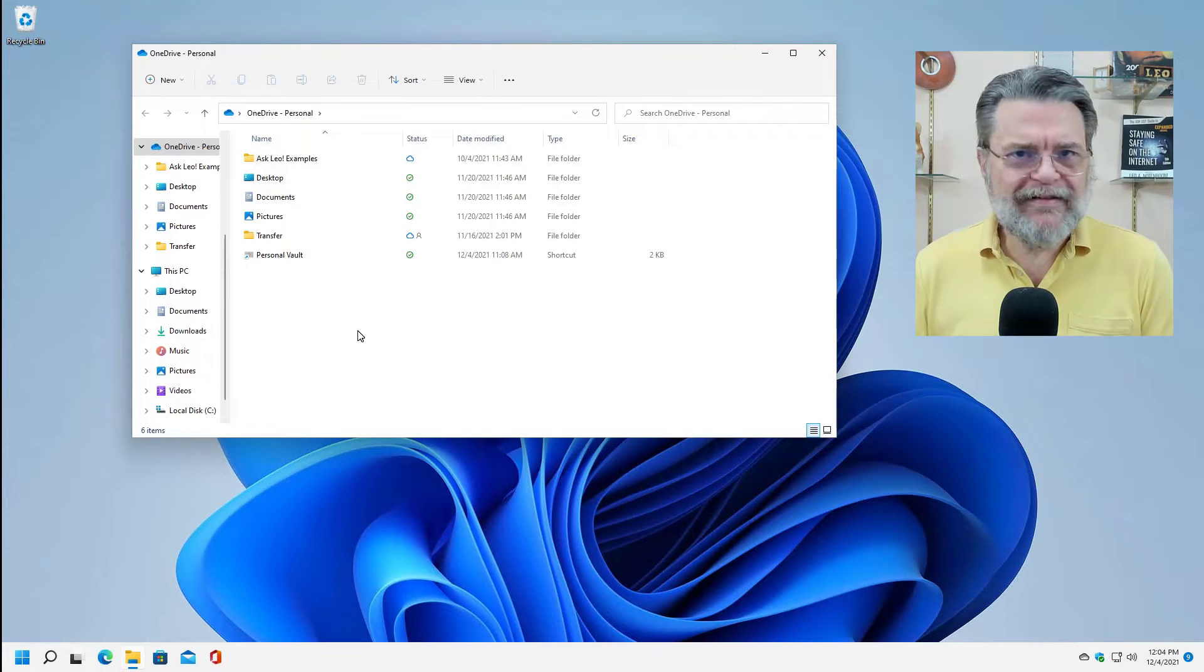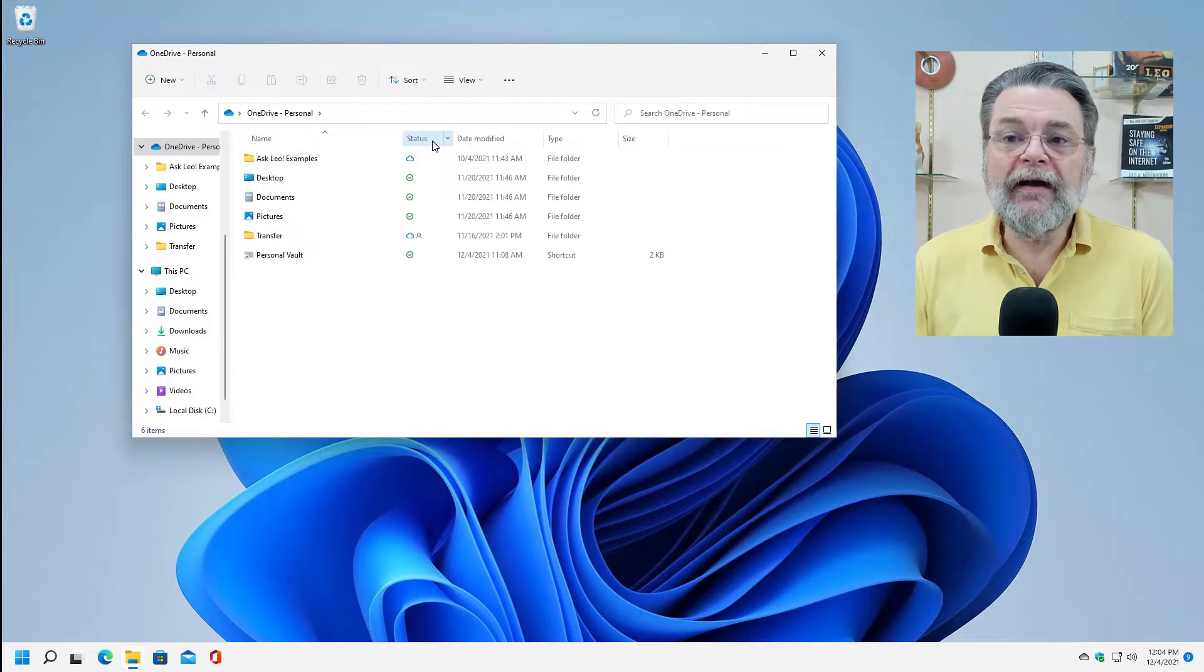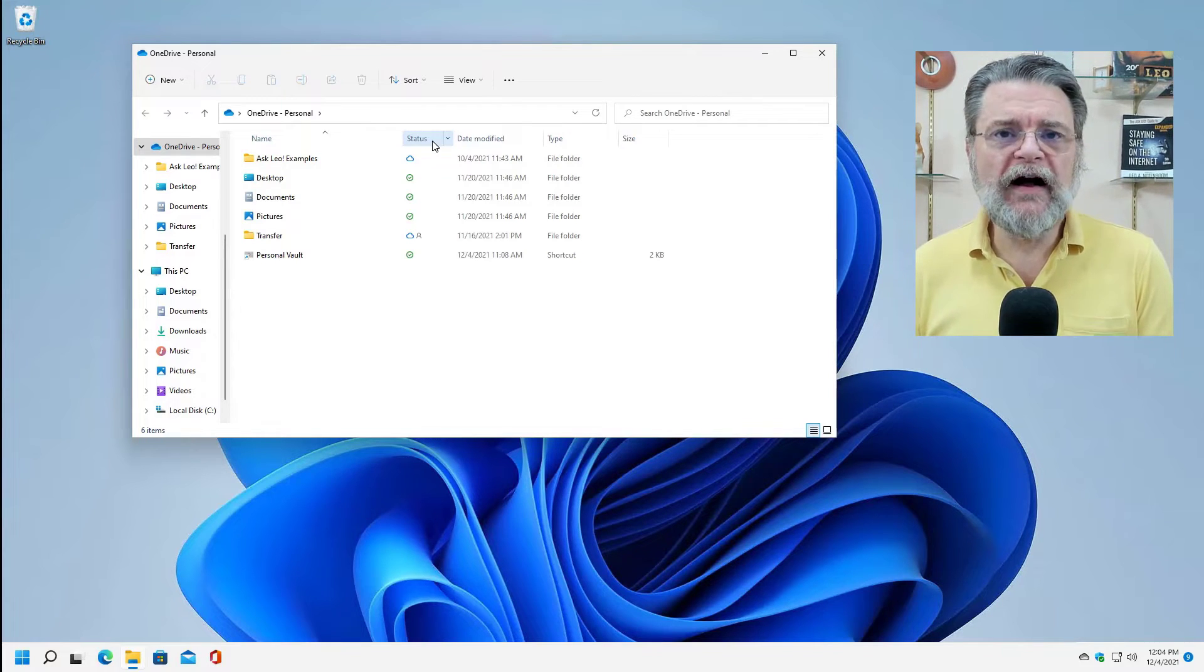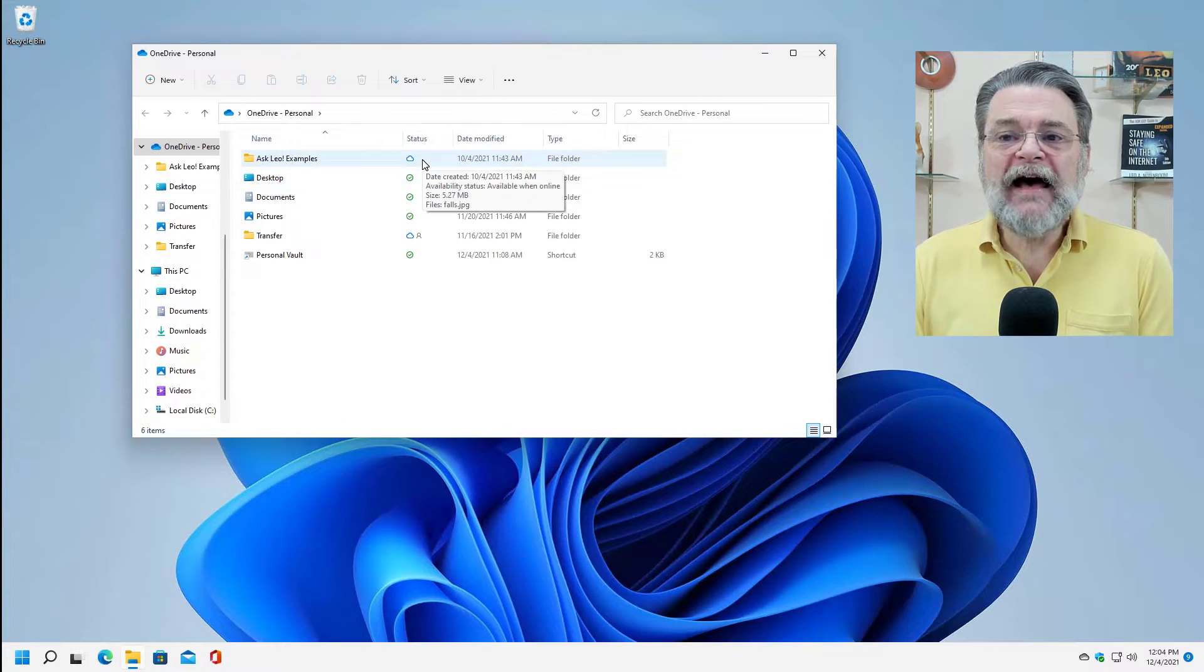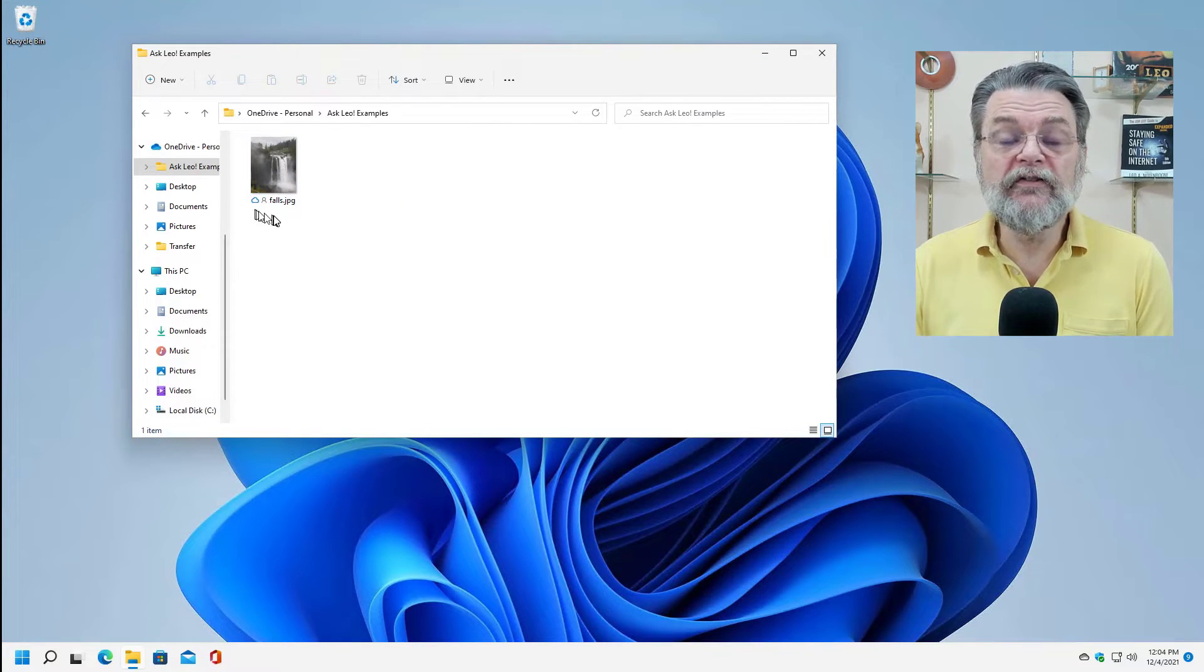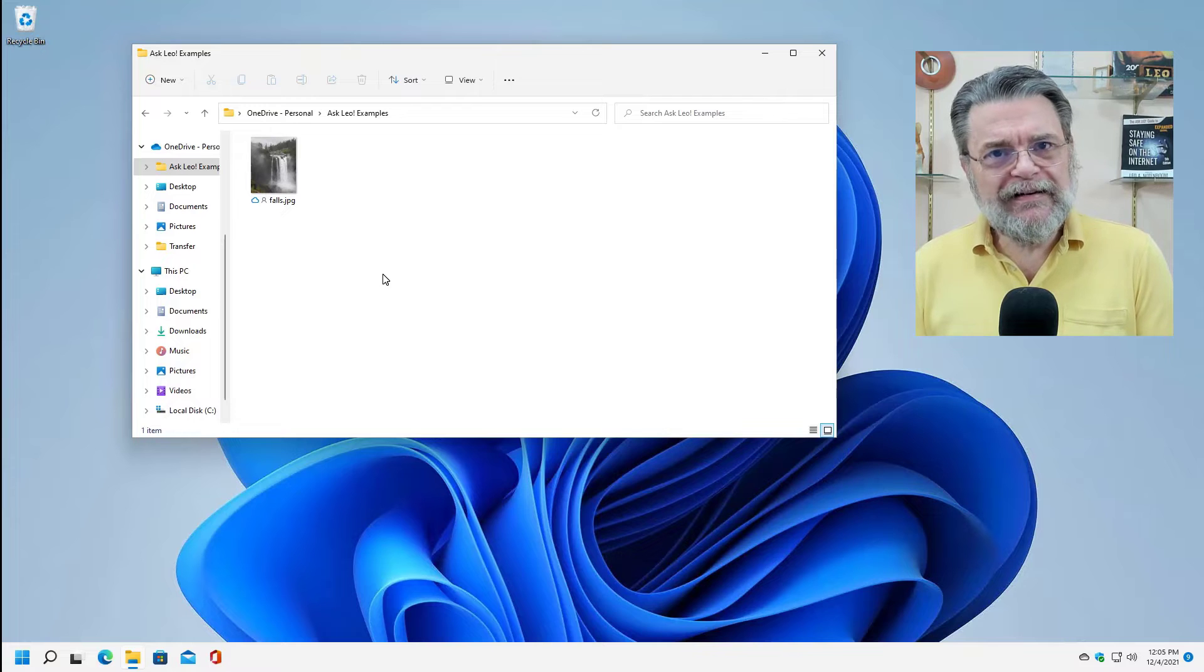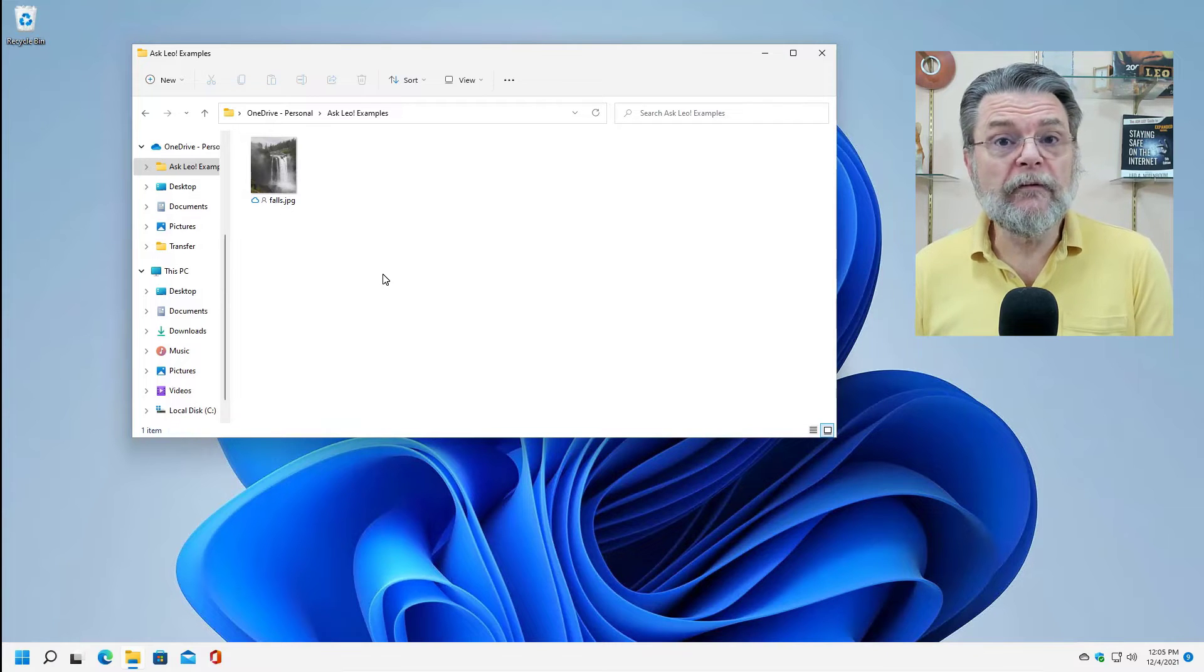And you can see that I've got some things here. The interesting thing to look at is this status icon. This is telling you exactly where the data for the files referenced here lives. This first one, the status is a little cloud icon. What this tells me is that the files that are in here, and you can see the individual file also has a cloud icon.